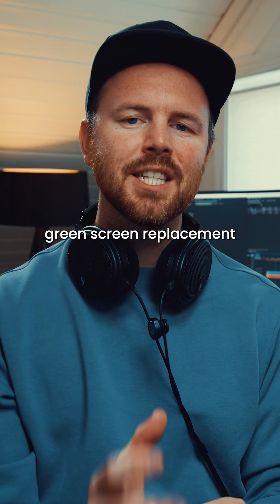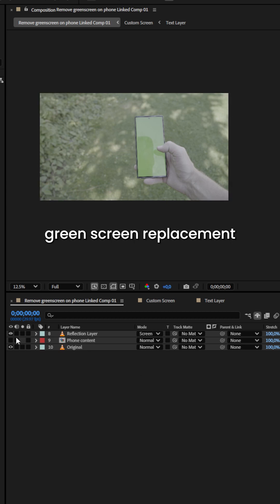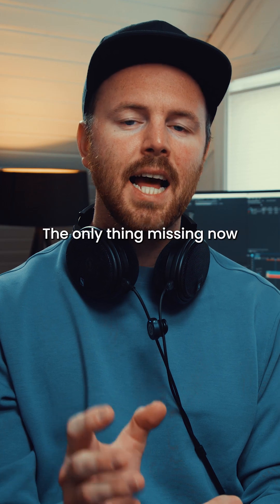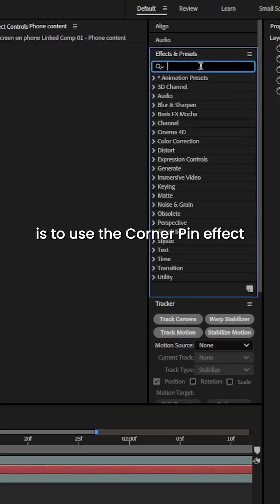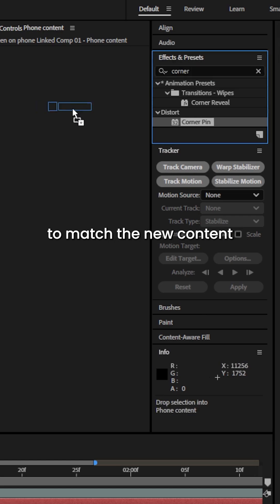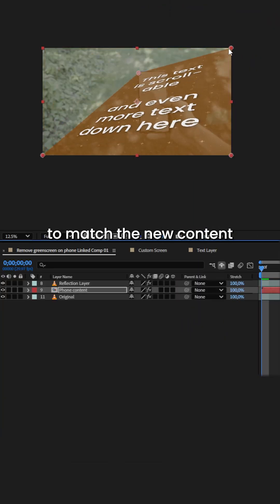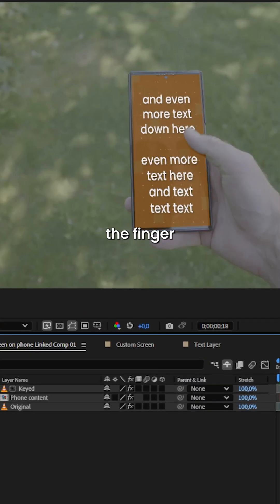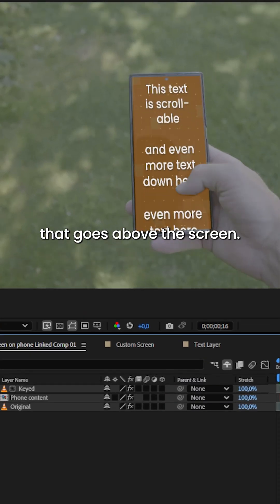Now you have a green screen replacement while preserving all the reflections. The only thing missing now is to use the corner pin effect to match the new content to the screen and key out the finger that goes above the screen.